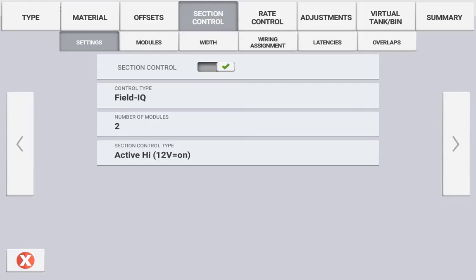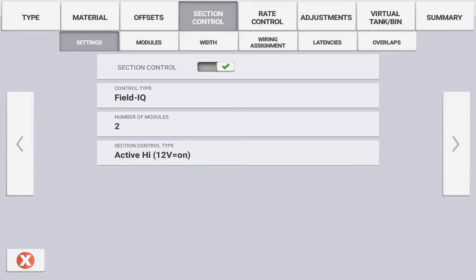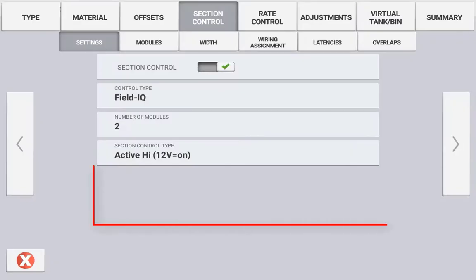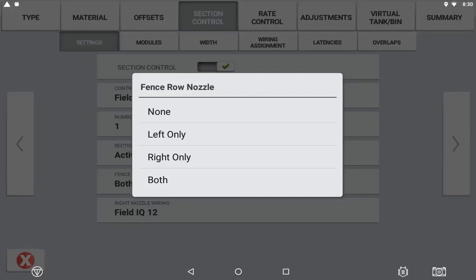The section control type is referring to the type of section motor or clutch that is being used. Select the correct control type for your configuration. If setting up a boom spray, you will have the option to enable or disable fence row nozzles. When selecting a fence row nozzle you will have the ability to configure just the left, right, or both nozzles.